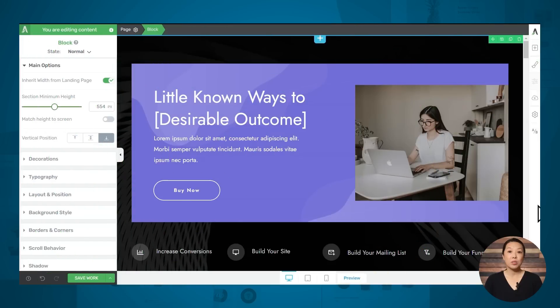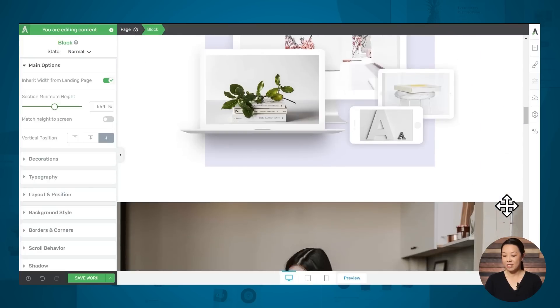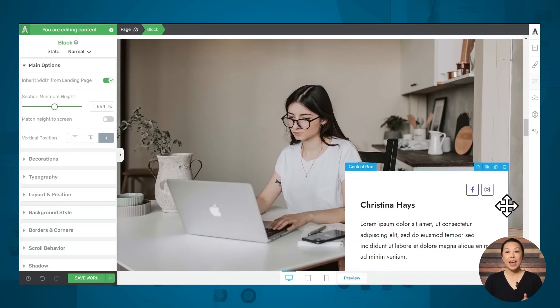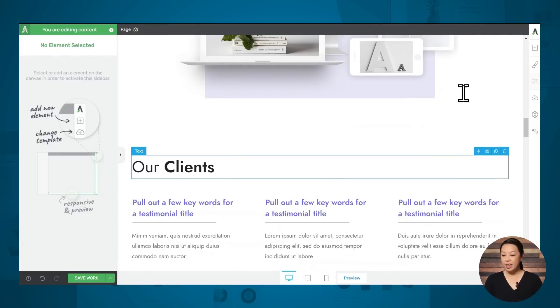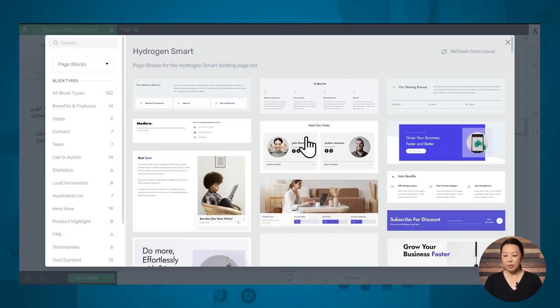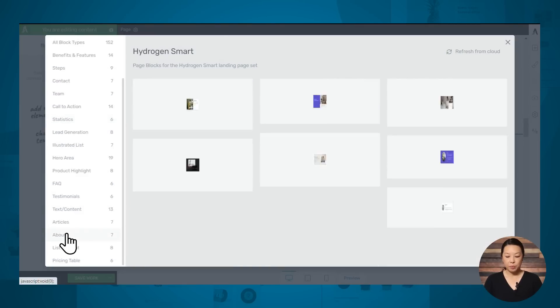You can add that personal or humanizing element by adding a simple about section to your page with a photo and a short bio. Our sales page templates, like this one from the Hydrogen landing page set, do come with an about section. If you need to add an about section to your landing page or change to a different design, it's really easy to do — just go to add block, look for the about blocks, and choose a new design.